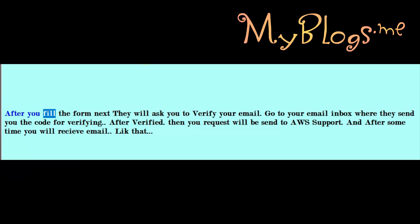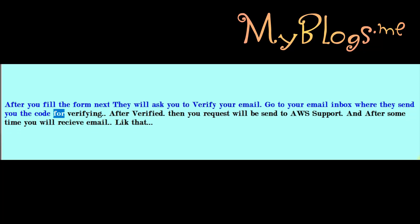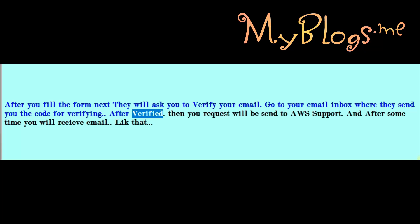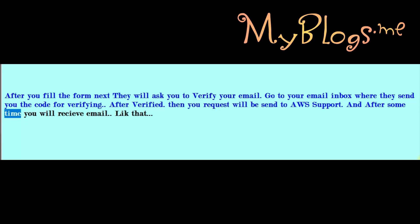After you fill the form, they will ask you to verify your email. Go to your email inbox where they send you the code for verifying. After verification, your request will be sent to AWS support and after some time you will receive a confirmation email.